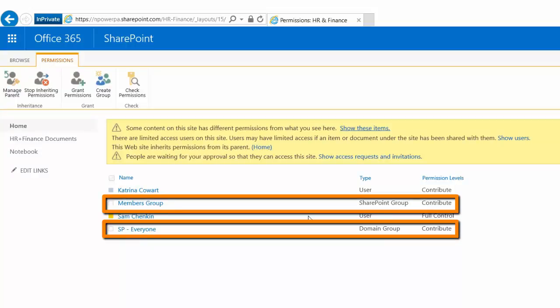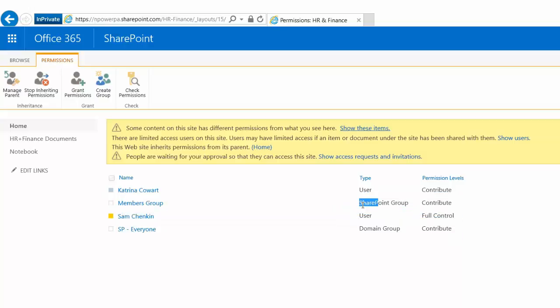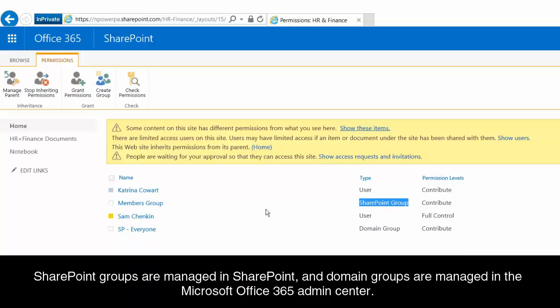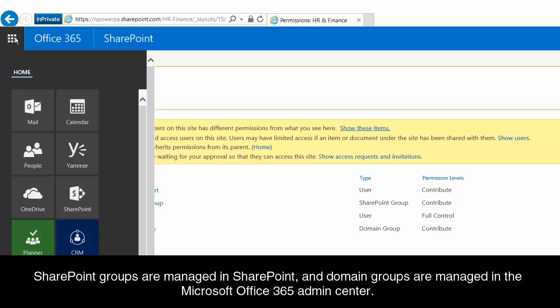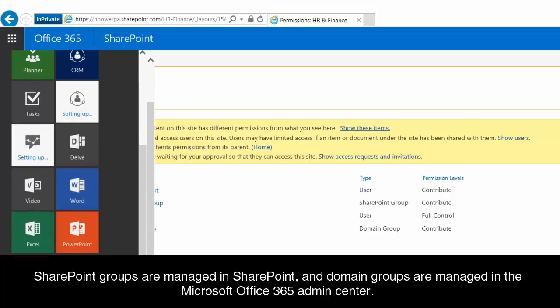One of these is a SharePoint group. One of these is a domain group. So SharePoint groups you manage in SharePoint itself. You have to go to SharePoint and to a site settings area to manage the members of that group. With these domain groups, those are actually managed through the Office 365 admin center.